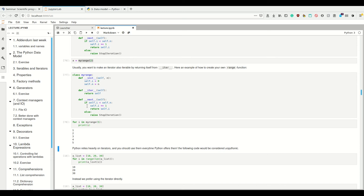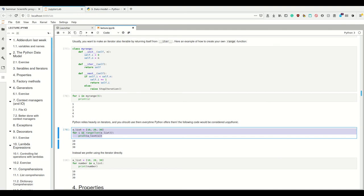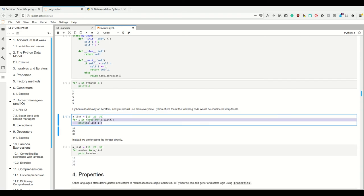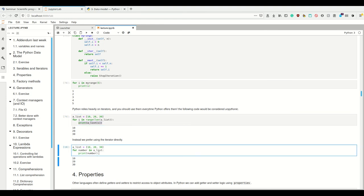Python relies heavily on iterators and you should use them every time Python offers them. In other languages - like Java - you'd normally loop over only an index that goes from zero to the end, and then get the values of your list at each position. But this is unpythonic. Python has this concept of iterators, and it's really helpful, so use the iterator directly instead of looping over indices and then calling list elements at a certain index.